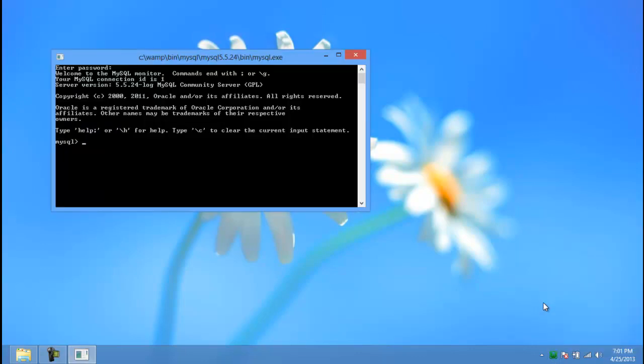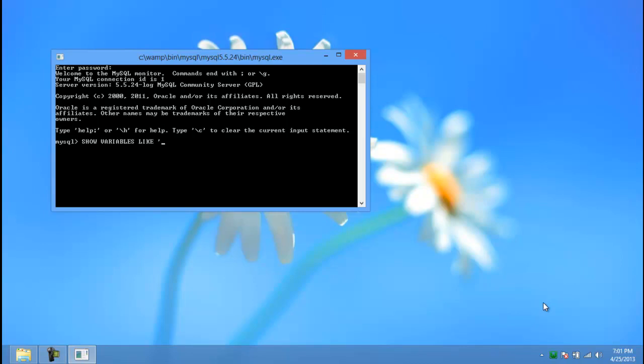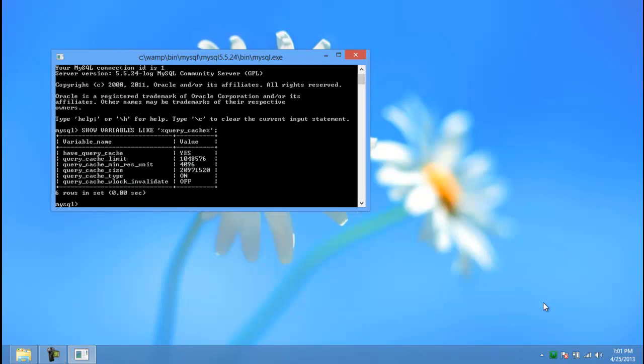With that done, write the following query: show variable like quotation, percentage, query underscore cache, percentage, end quotation, along with a semicolon, and hit enter. A table would appear, and next to the query cache option, the value would be yes, which means that the feature has been enabled. And that's it.